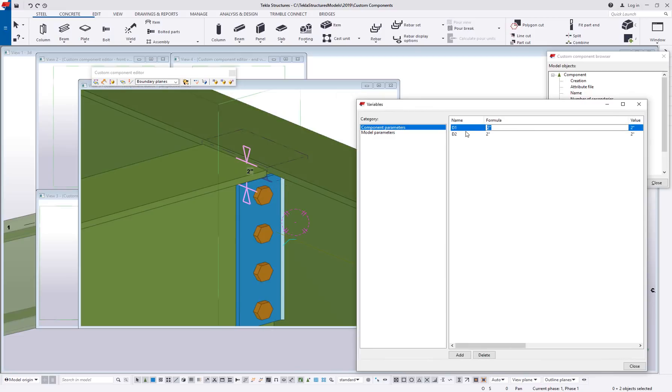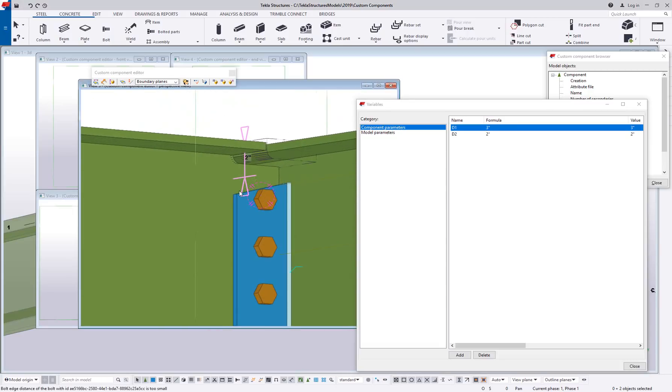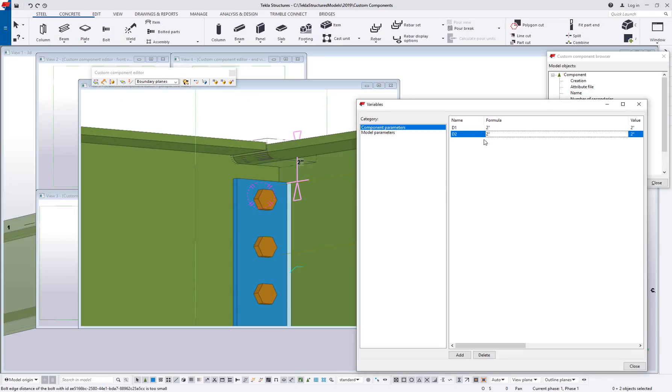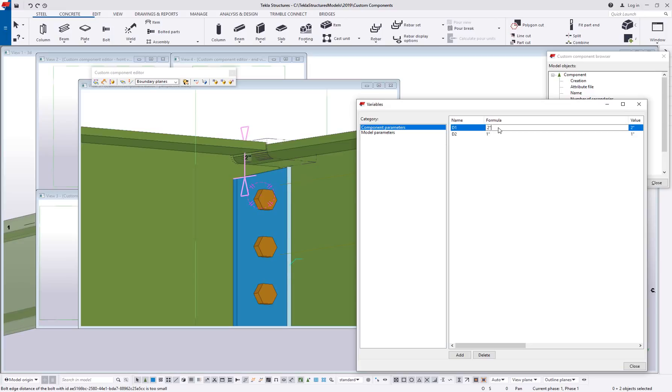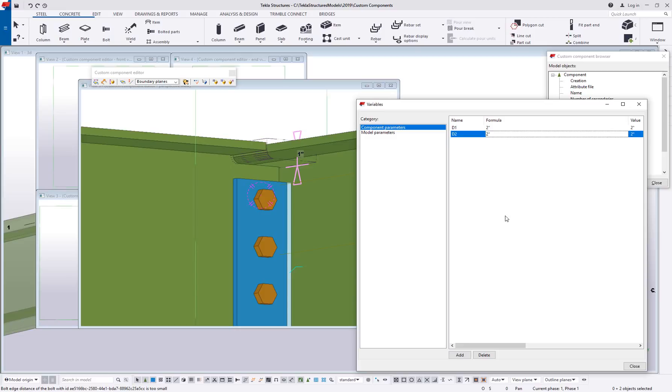You can actually see how changing these values will automatically affect it here in the editor. If I change this to say three inches, let me rotate this a little bit. Now you can see it take effect. I'll change that back to two. So you can see how by changing these values right here in the variables list we can see the reaction that we're getting on the plate. This is just a great way to test your component and see if it's working the way that you want it to.